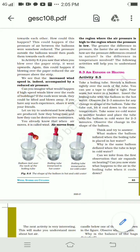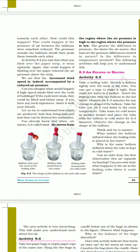In Activity 8.3, the pressure outside the balloons caused them to be pushed toward each other. In Activity 8.4, the paper strip bent upward because blowing over the paper reduced the air pressure above the strip. From all these activities we learn that increased wind speed is associated with reduced air pressure.